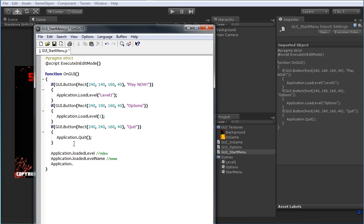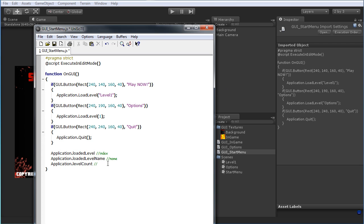And then you can do Application.levelCount, which is sometimes useful to tell you just how many levels are in the entire game — handy in various areas.